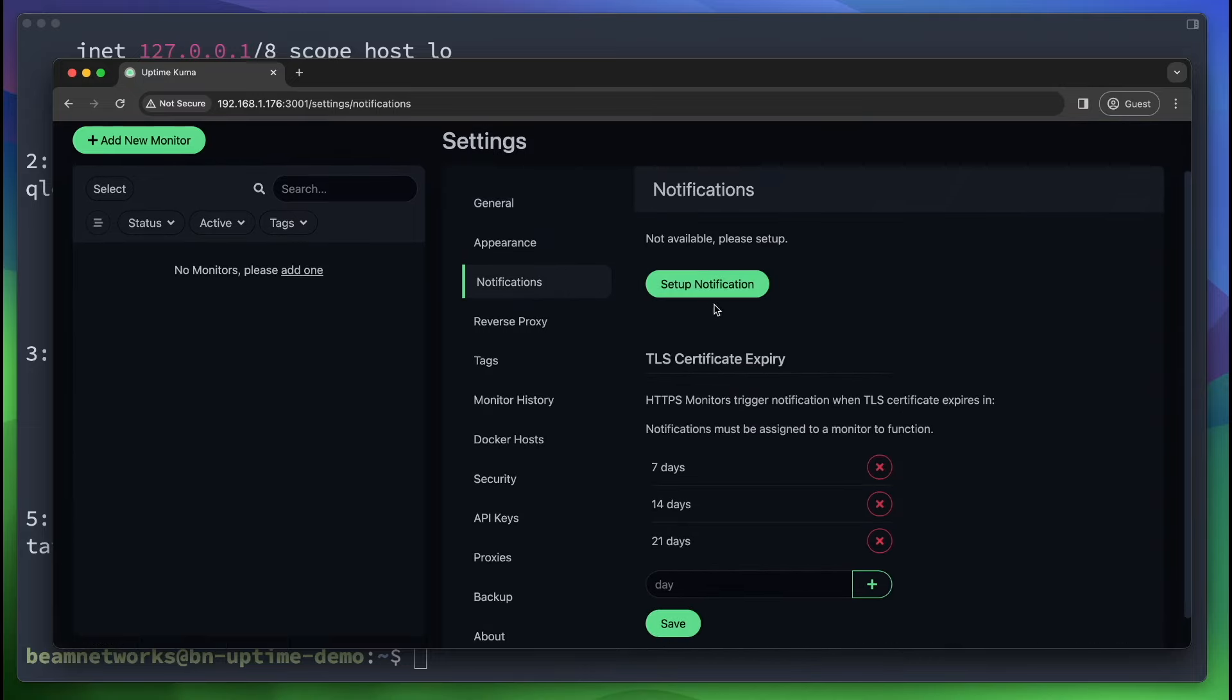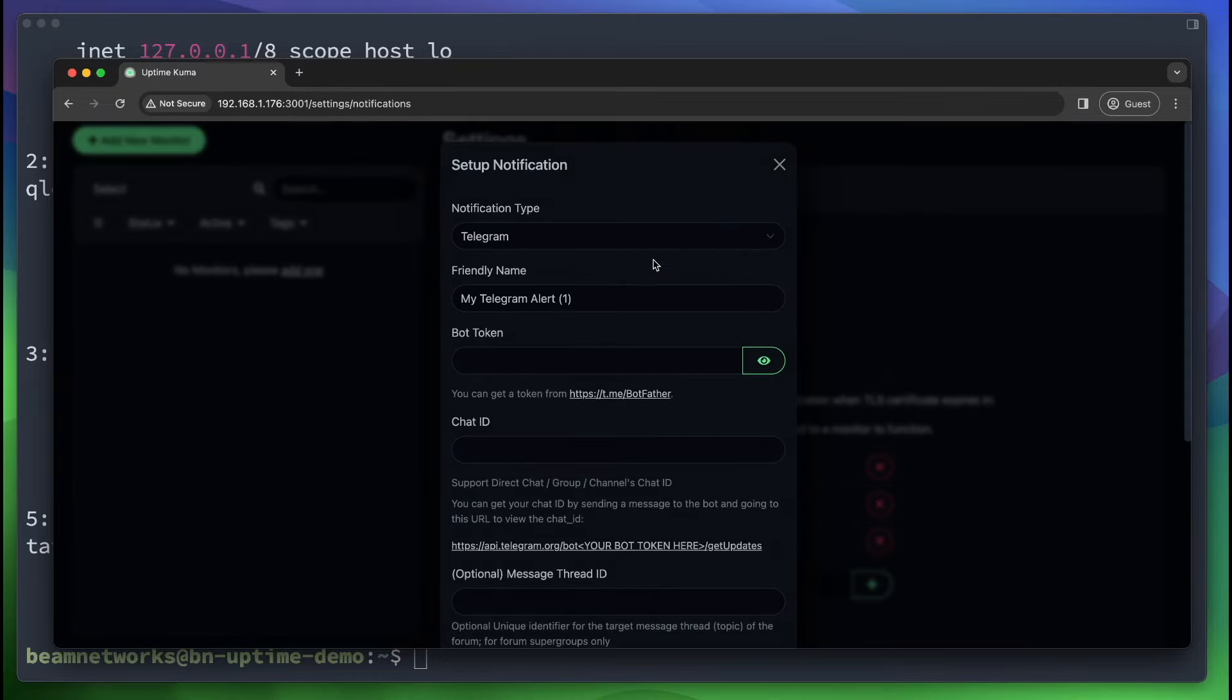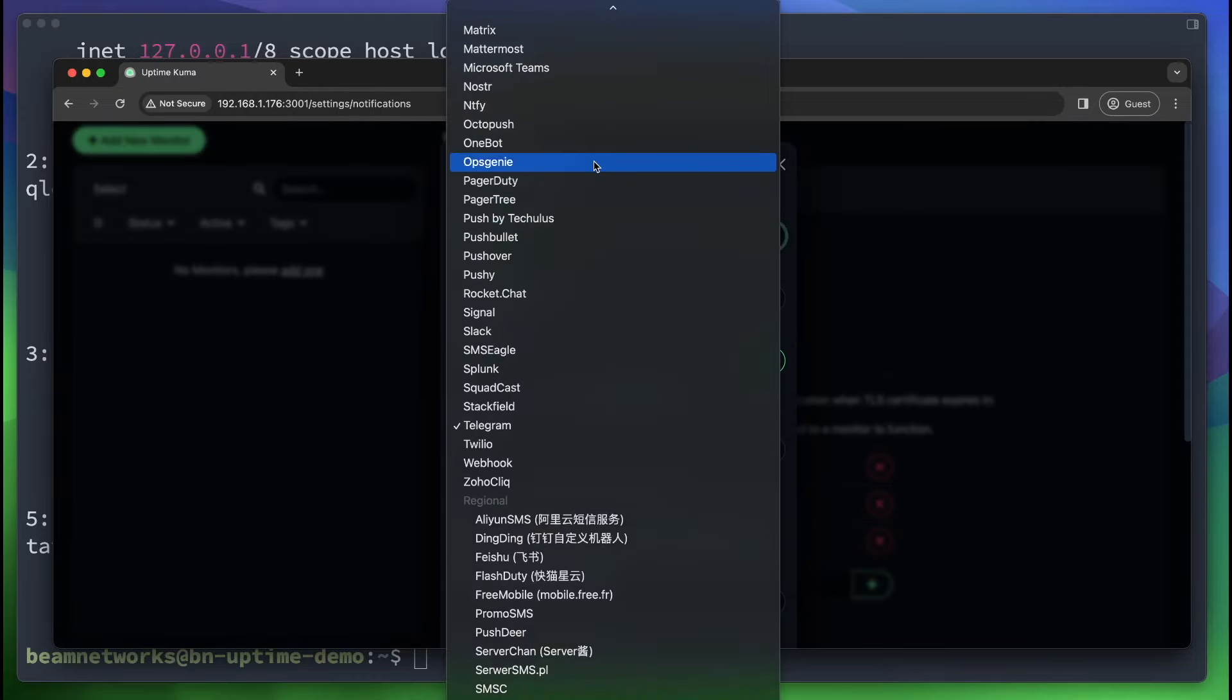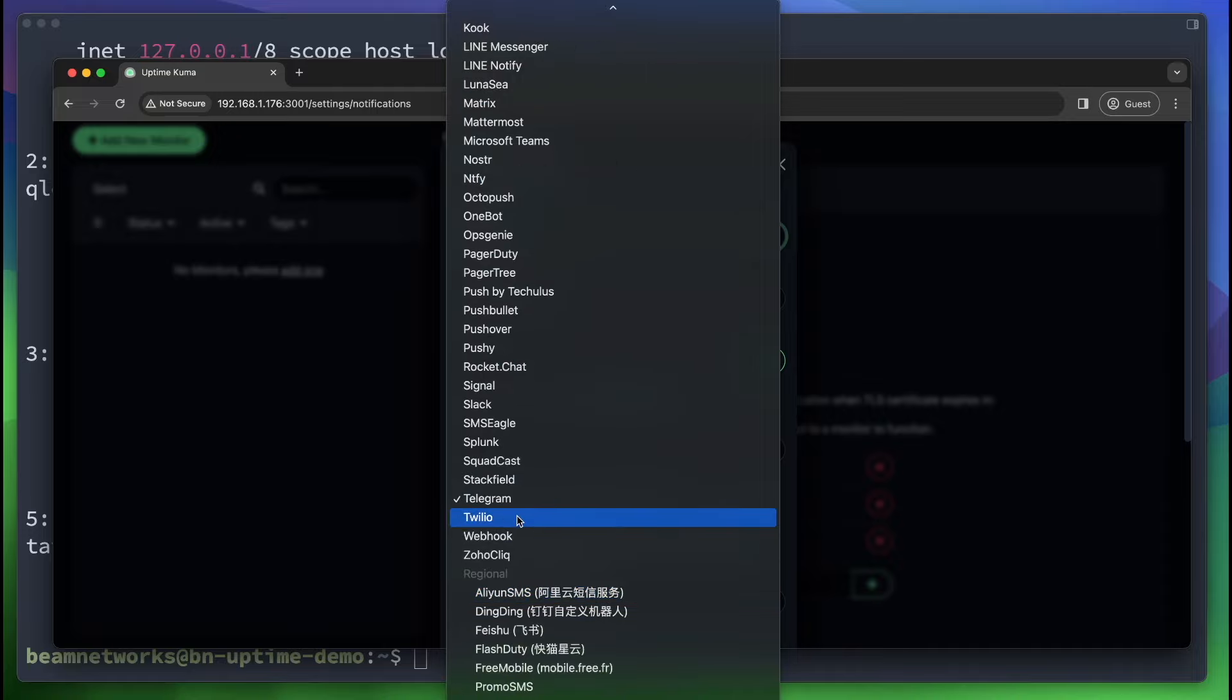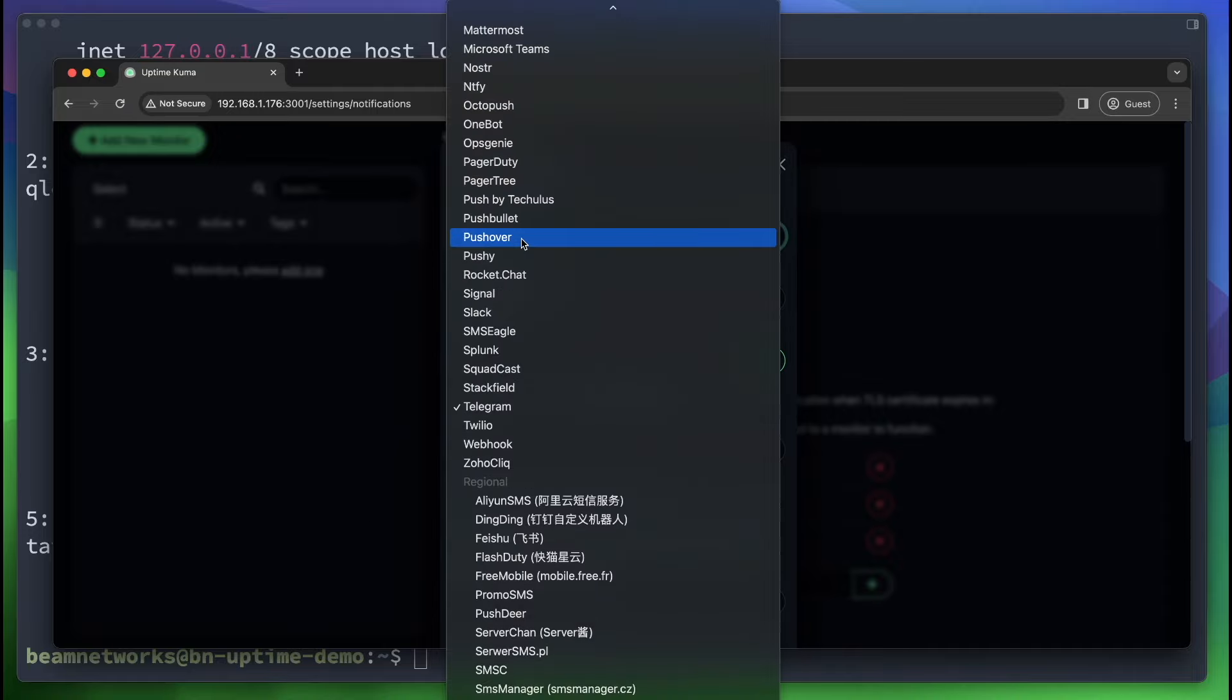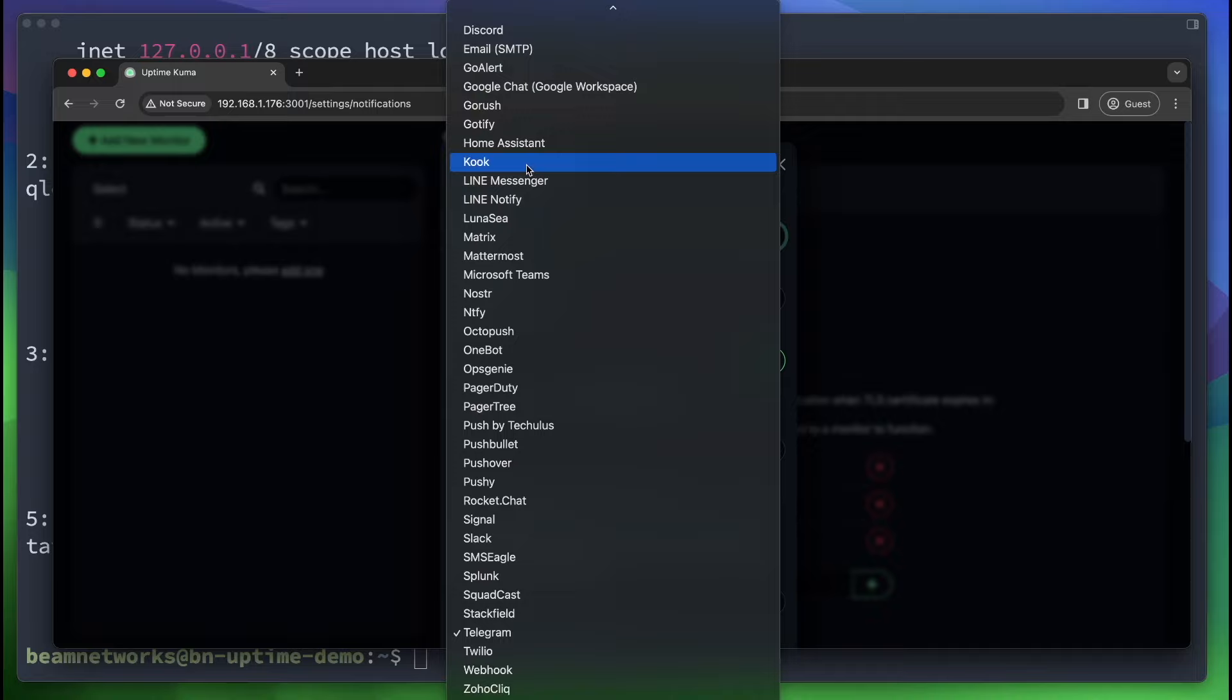Next, we're going to go to notifications. We're going to set up notification. Now, there's all kinds of things you can do for notifications. You can do email, Telegram, Google Chat. I'm not going to show you how to set most of these up today. Actually, I'm not going to show you how to set up any of these today. They are pretty self-explanatory. But I will go briefly over the Gmail one.